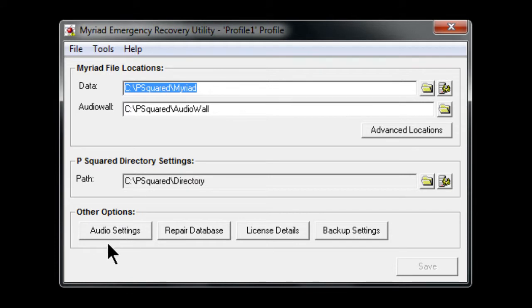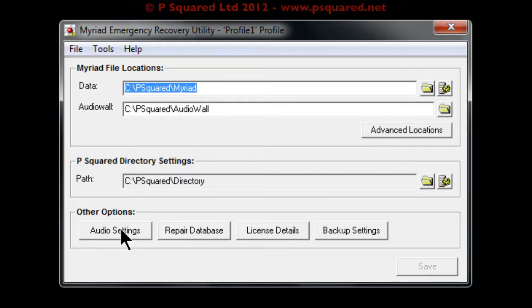You also have the ability to go into the audio settings. If there's perhaps a problem with the sound card which is stopping Myriad from launching, you can change the audio settings there.